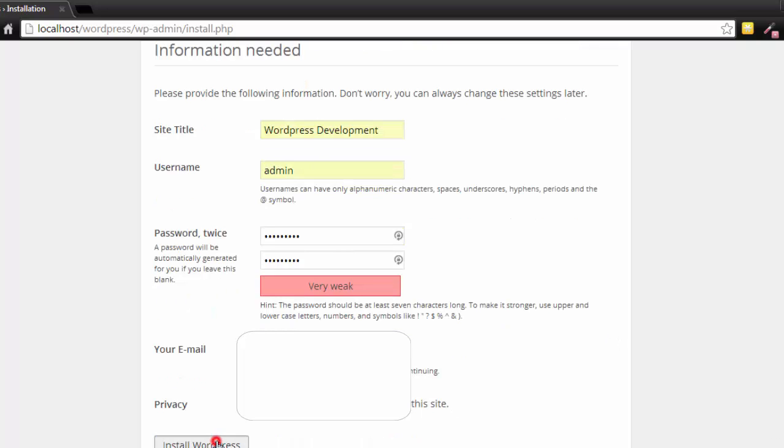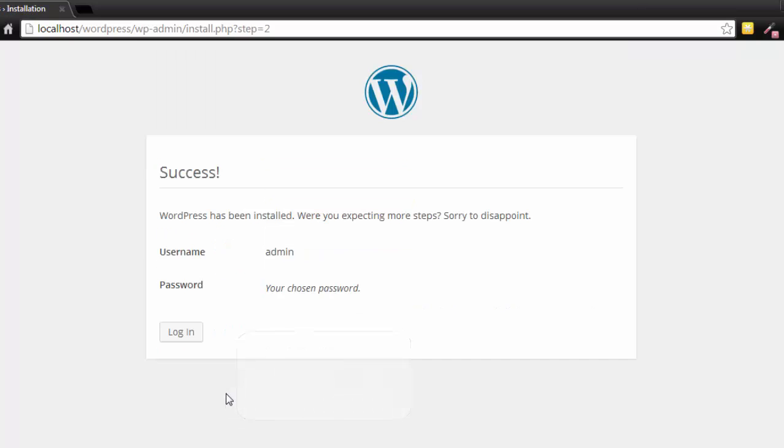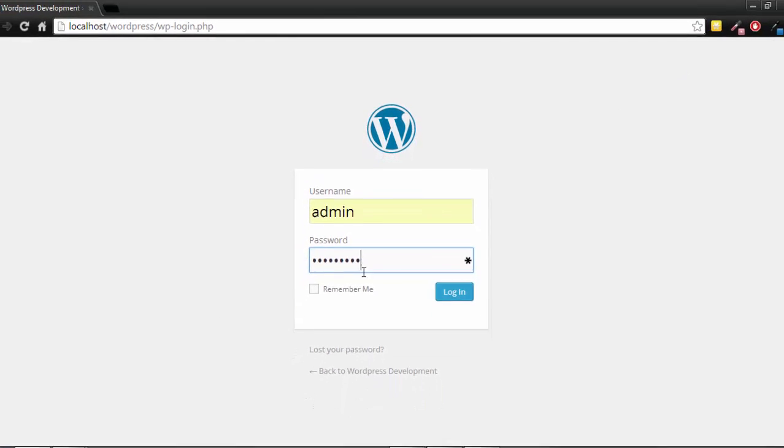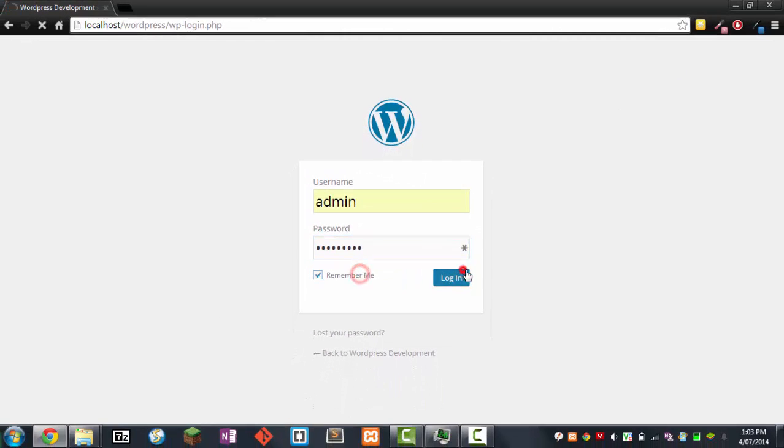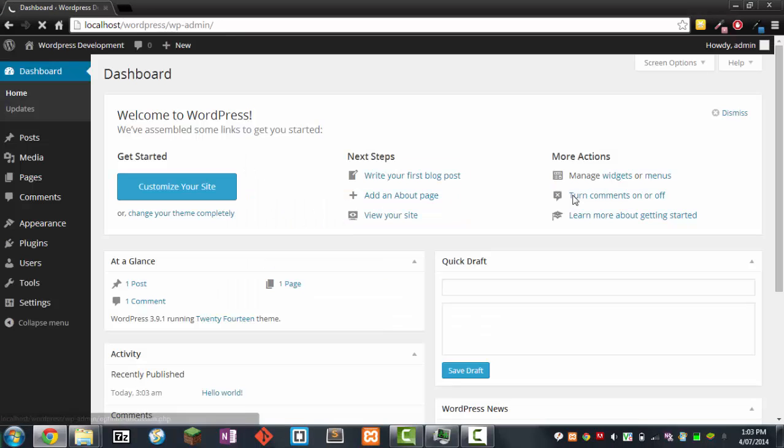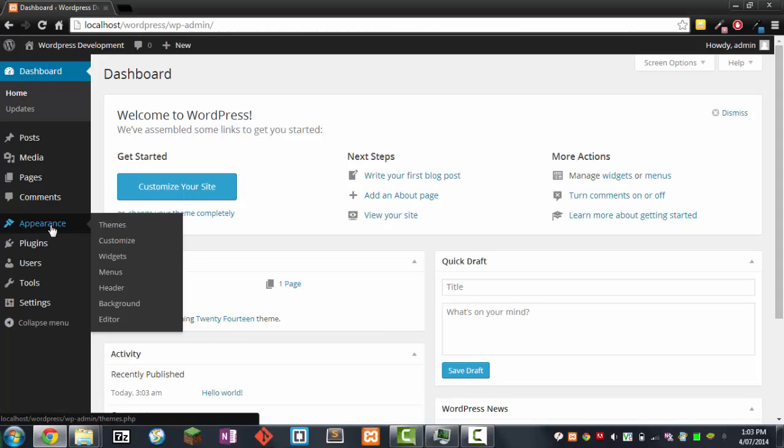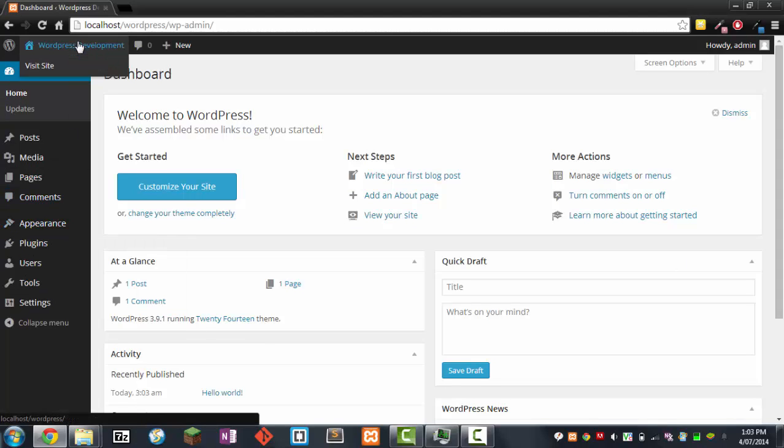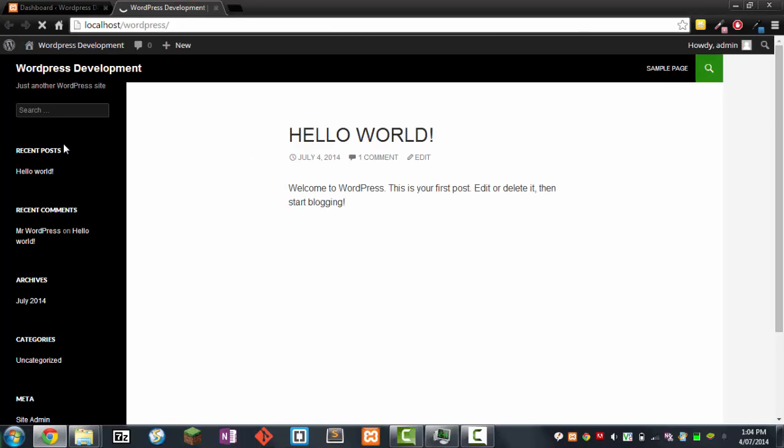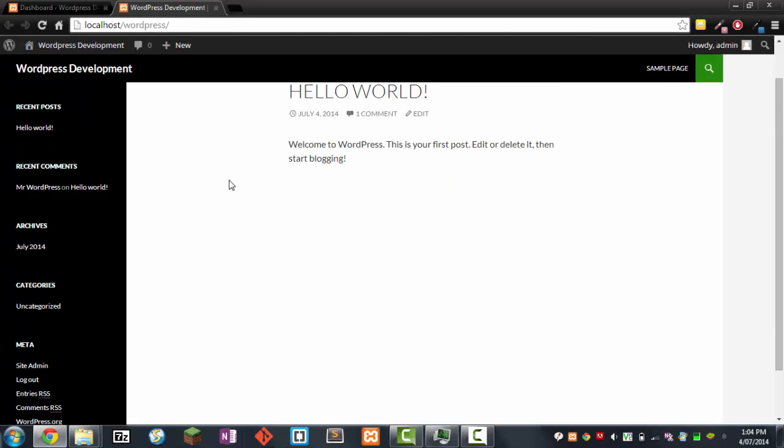We can install WordPress. Might take a little while, and there we go. So it's been installed. Log in. Wait for a little while, and there we go. So now we're in the WordPress dashboard and we can click visit site. And cool, so now we've got a default theme WordPress 2014.